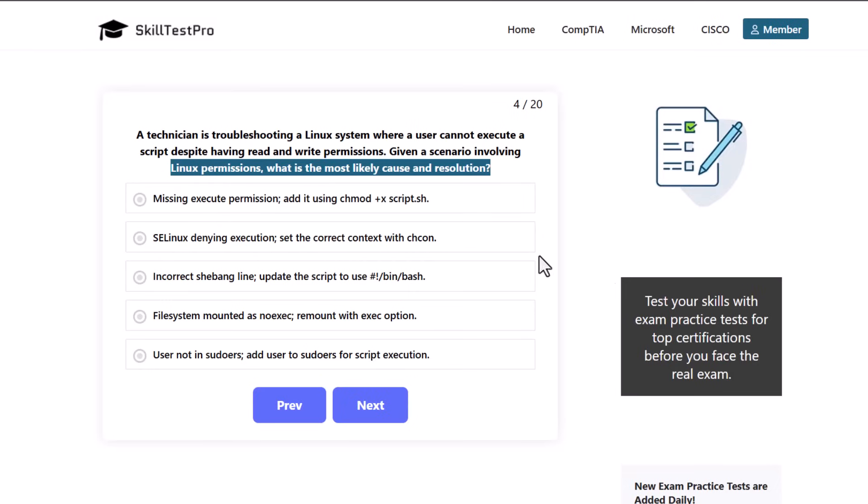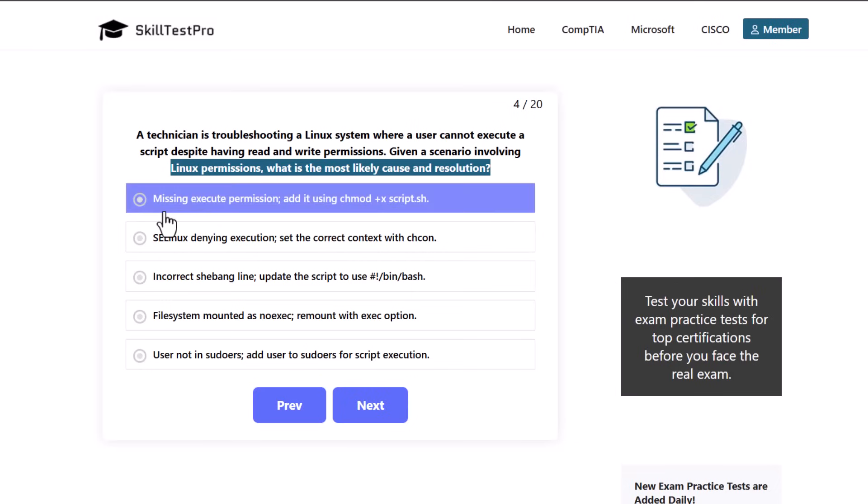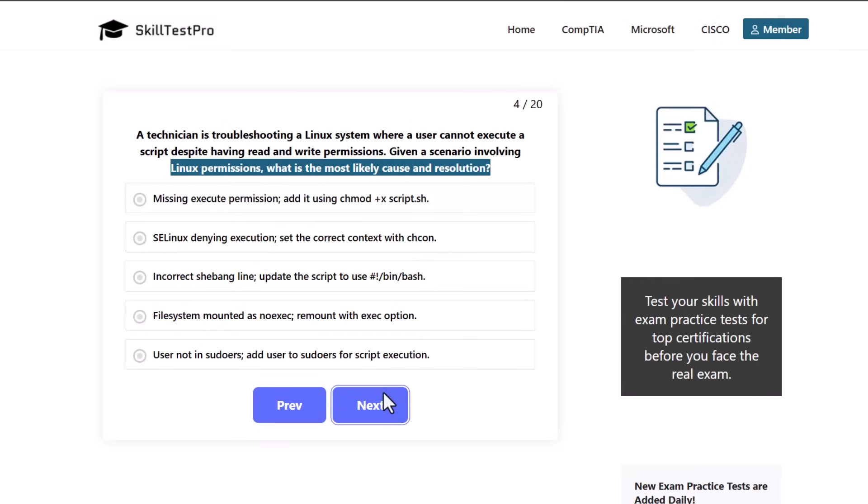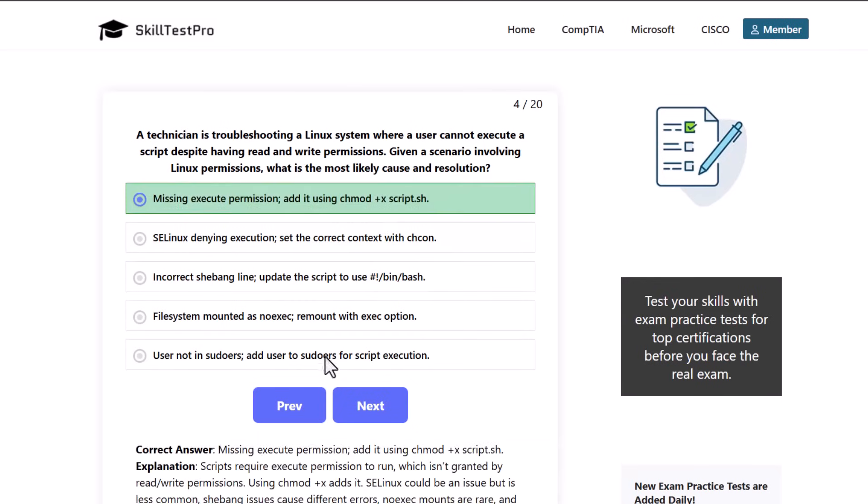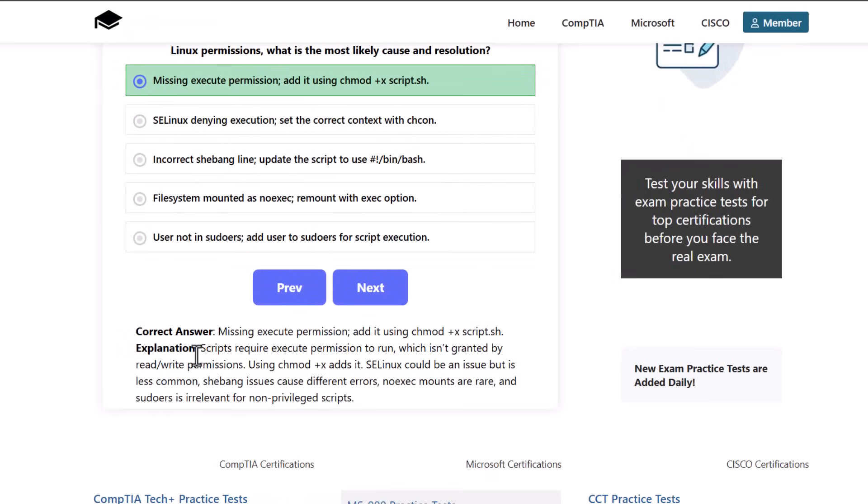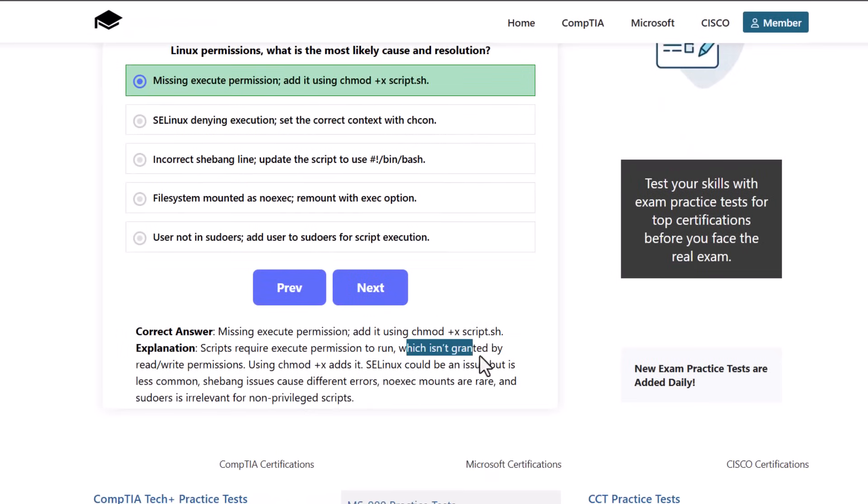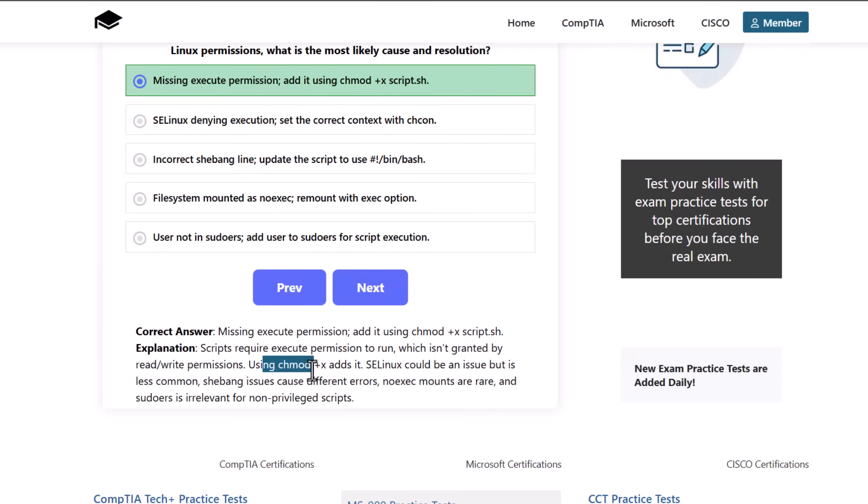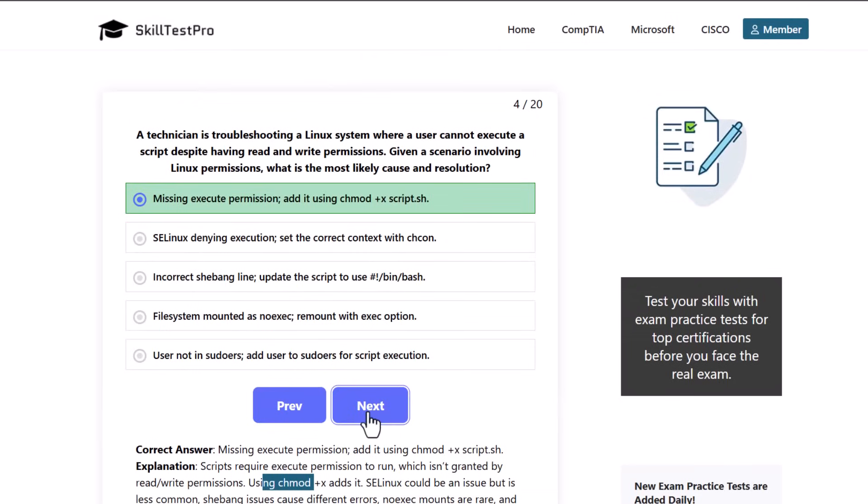The correct answer here is missing execute permission, add it using chmod +x script.sh. Scripts require execute permission to run which is not granted by read-write permissions. Using chmod +x adds it. SELinux could be an issue but is less common. Shebang issues cause different errors. Noexec mounts are rare and sudoers is irrelevant for non-privileged scripts.